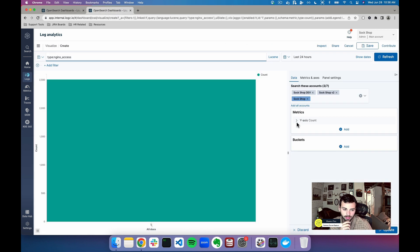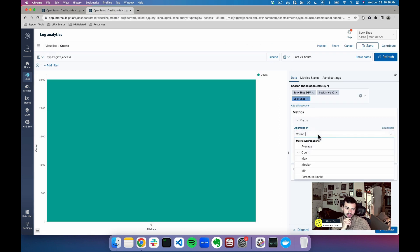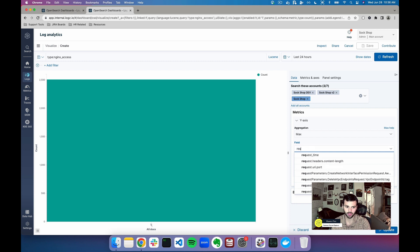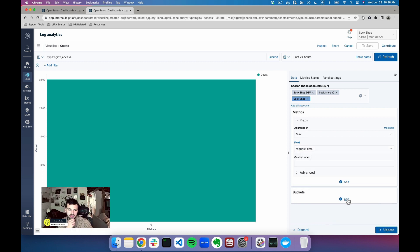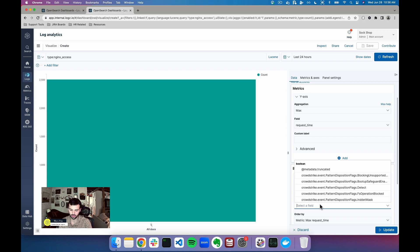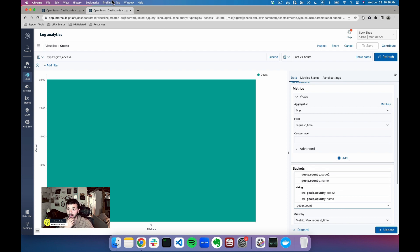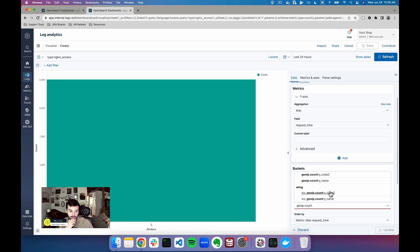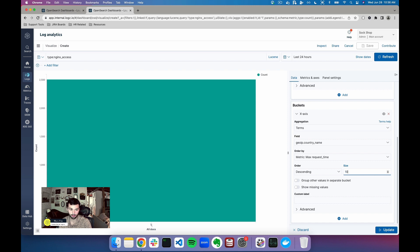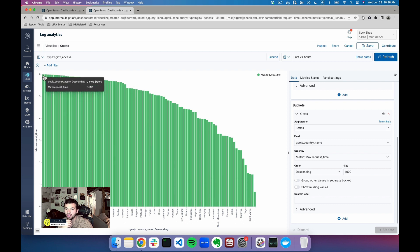So I'm gonna go here under my y-axis and click max. I'm gonna do request time, and then I can see here I can choose a bucket aggregation. In my x-axis I'm gonna query for the term, and then I'm gonna do geo IP dot country name, and then I'm gonna expand this bucket size up to a thousand, which is the max threshold. I'm gonna update this and we can see that I get a max breakdown of all of my countries in terms of the max request time.